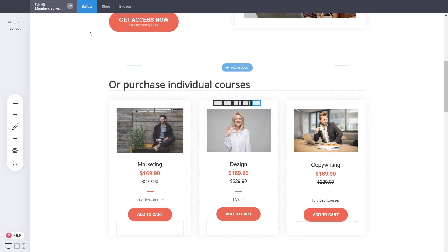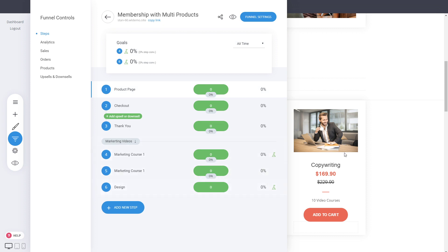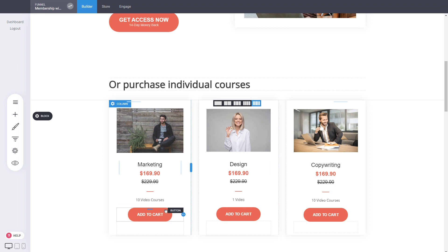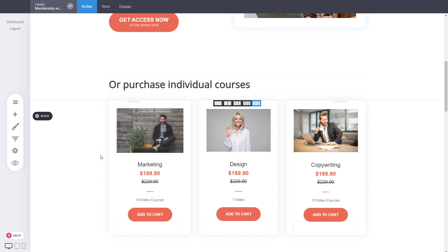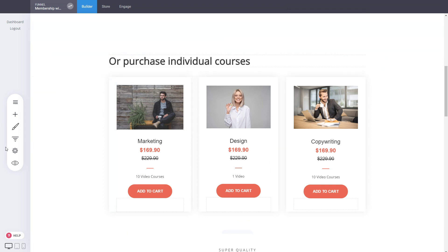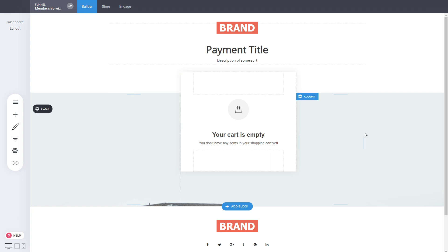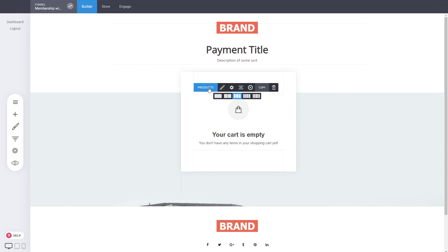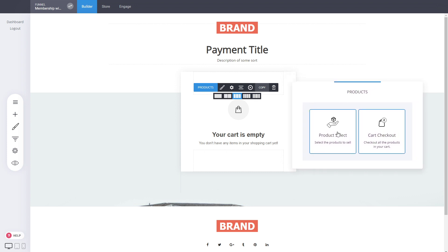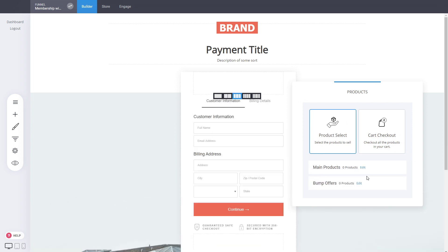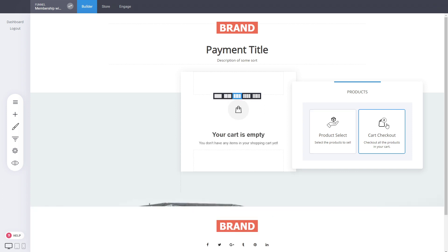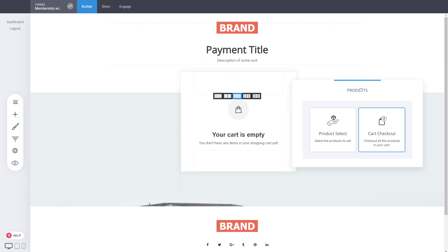That's how easy it is to set up your products, your groups, your membership area, and the add-to-cart links so you can purchase multiple different products inside your funnel. Before previewing, let's check the checkout page. The checkout page doesn't have predefined product information because you don't know what course they'll be buying. In the product settings of the checkout, you have two options: 'product select' which predefines a product, or 'cart checkout' which purchases whatever is in the cart — that's what we use here.